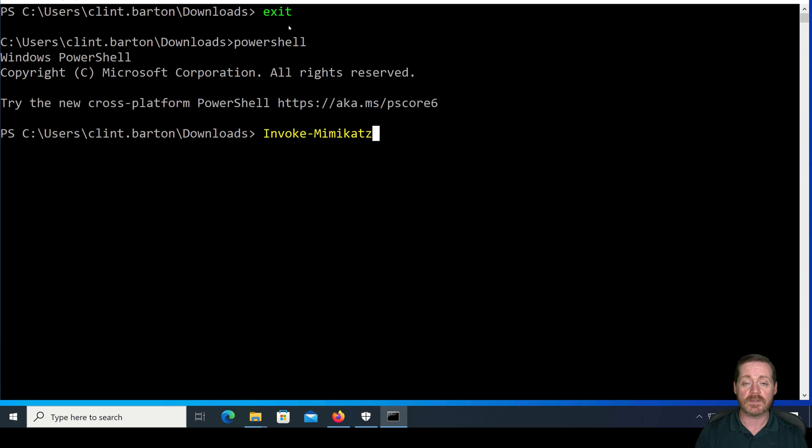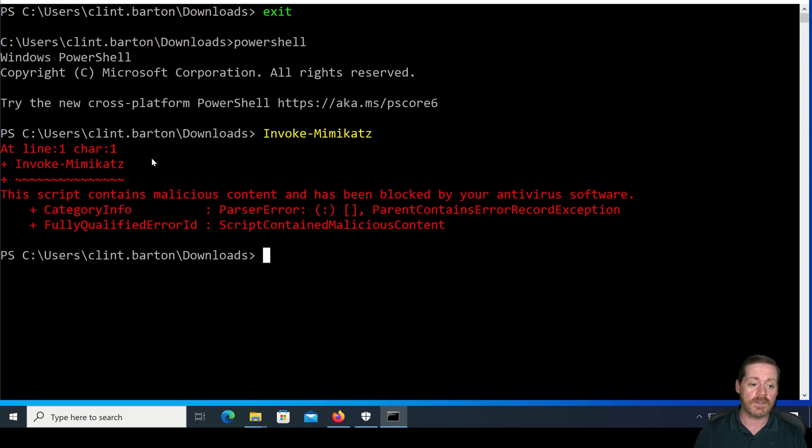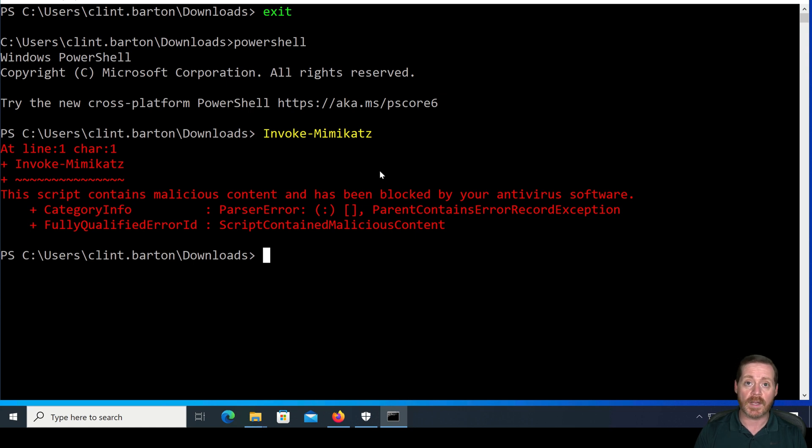Even if I don't have Mimikatz on the system, this will still trigger with AMSI. It's going to say script contains malicious content, right, because it's triggered on that.